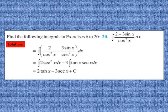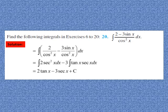Question 20: find the integral of (2 - 3sin x)/cos²x dx. Writing as ∫(2/cos²x - 3sin x/cos²x) dx, applying trigonometric properties gives ∫(2sec²x - 3tan x sec x) dx. Integral of sec²x is tan x, and integral of tan x sec x is sec x. So the answer is 2tan x - 3sec x + c. Pause and note down the solution.